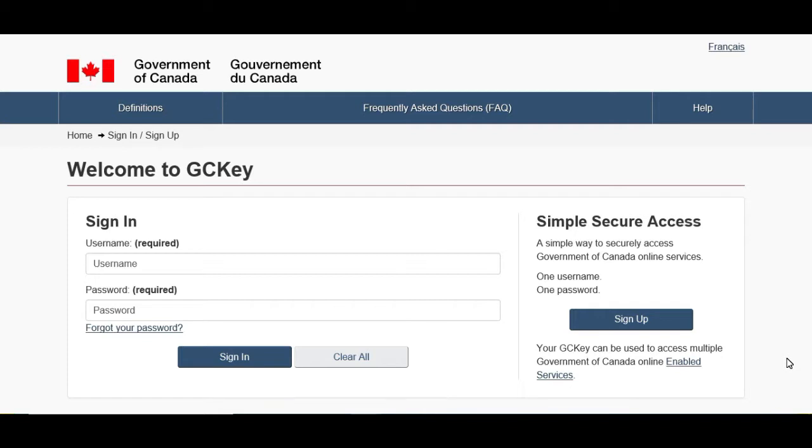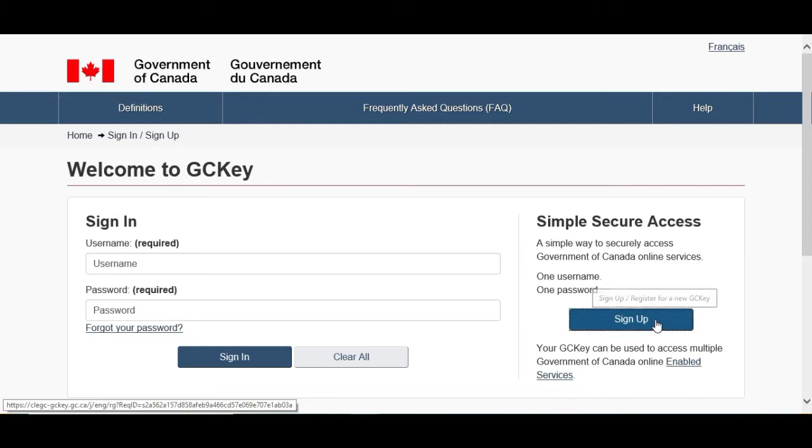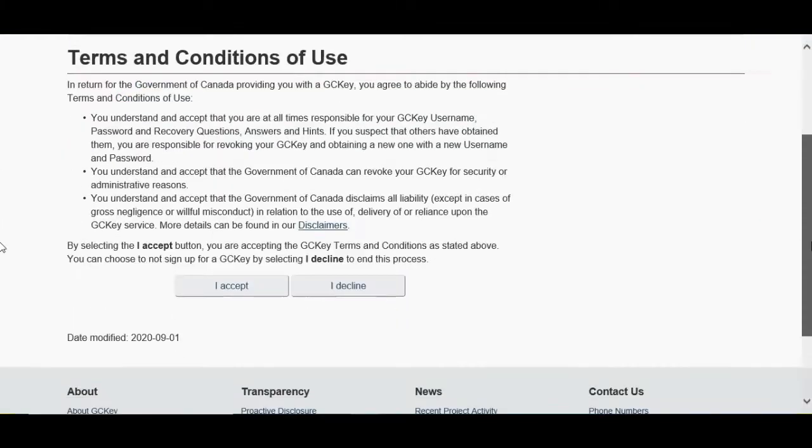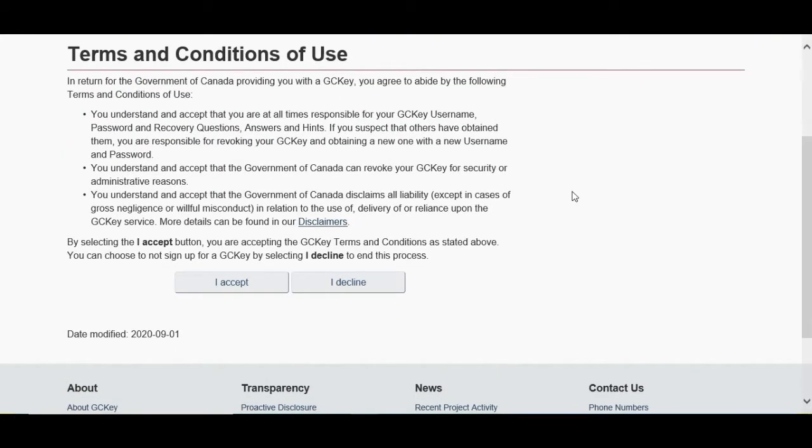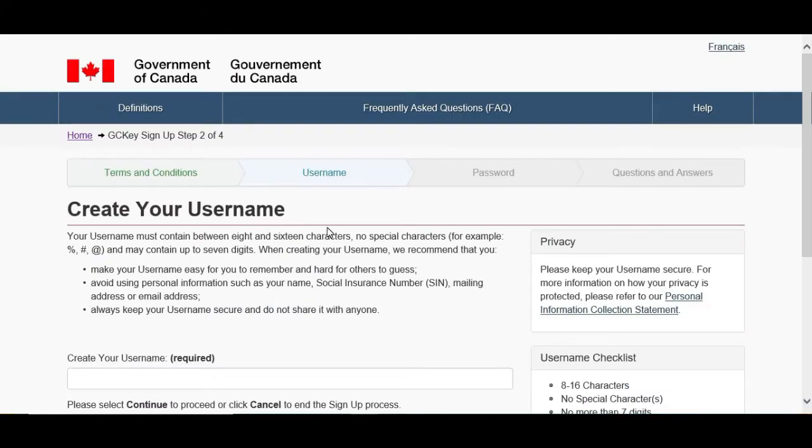So GC Key account we need for a couple of things like applying for visitor visa and other visas. Today I will show you the simple way to sign up for GC Key. So firstly we go and click on Sign In, after that we scroll down the page and click on I Accept.